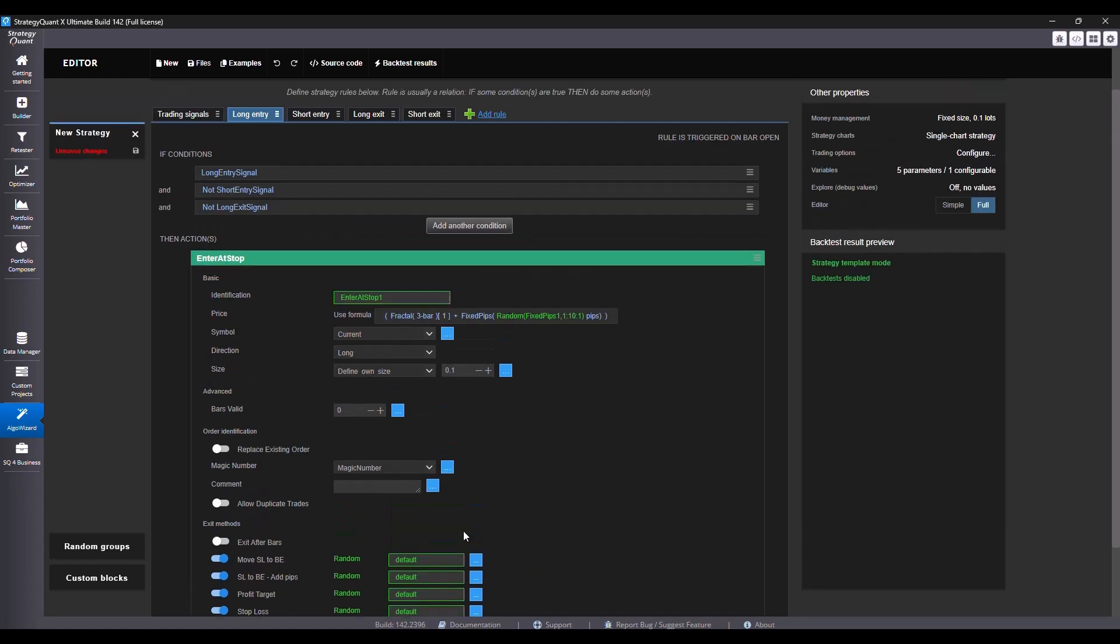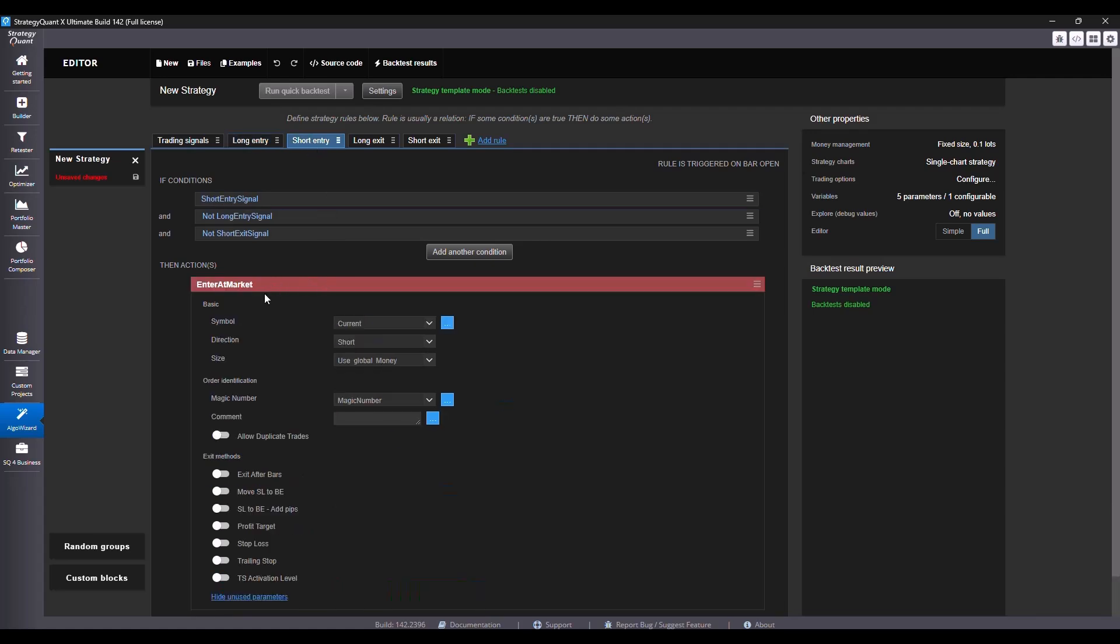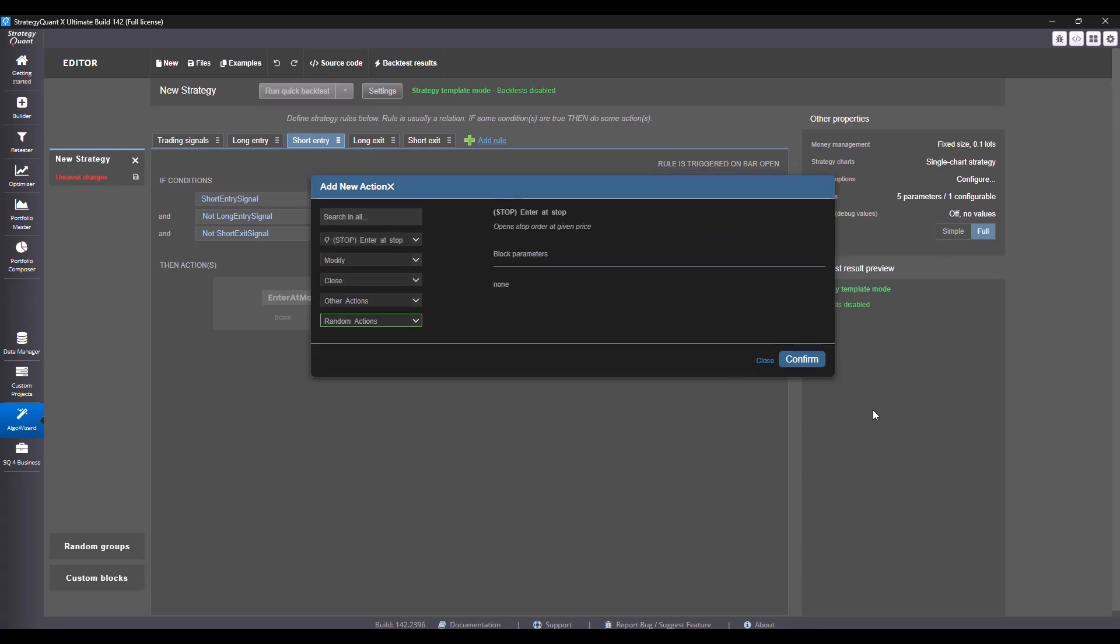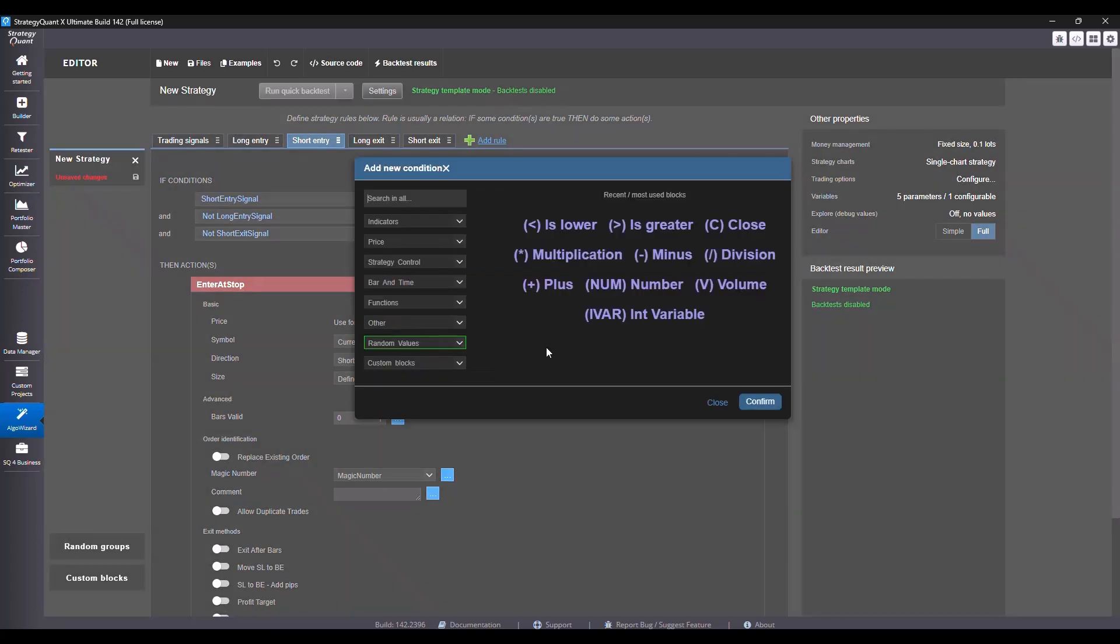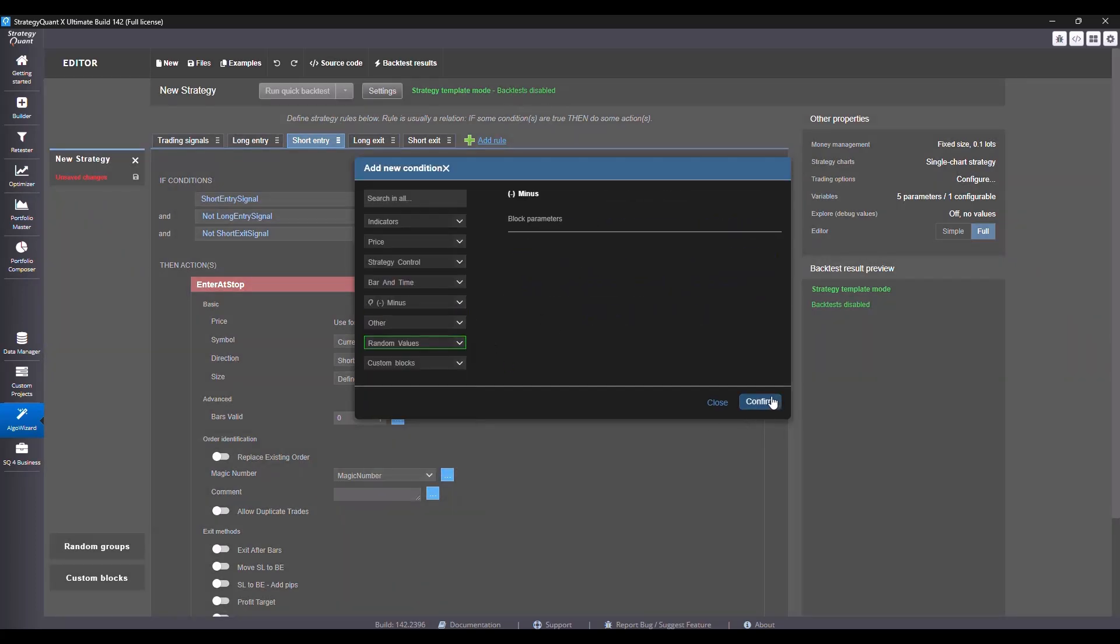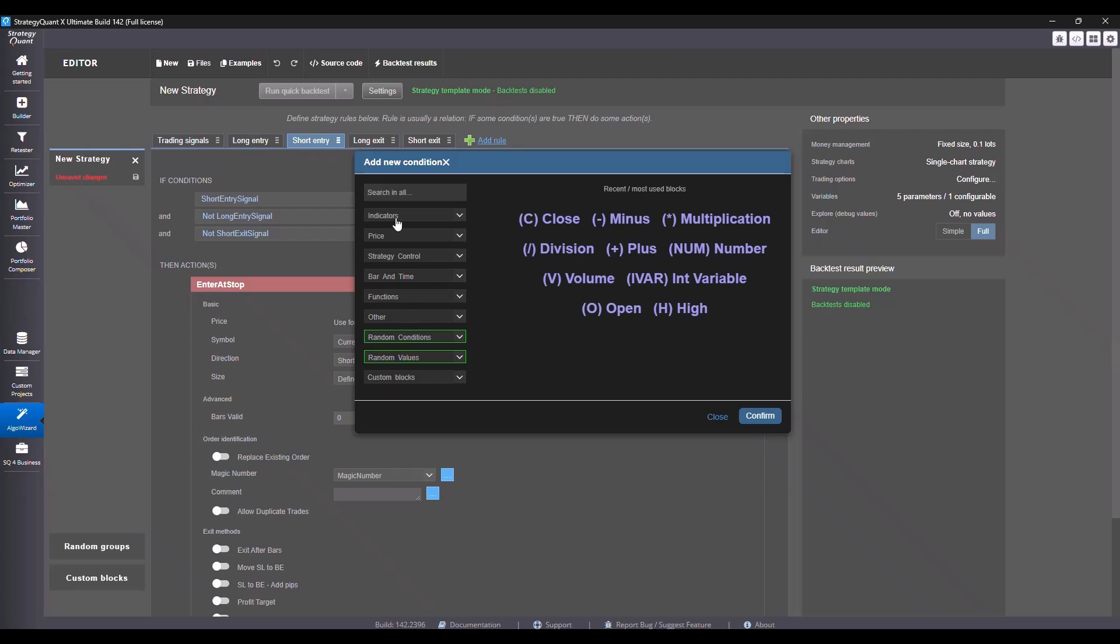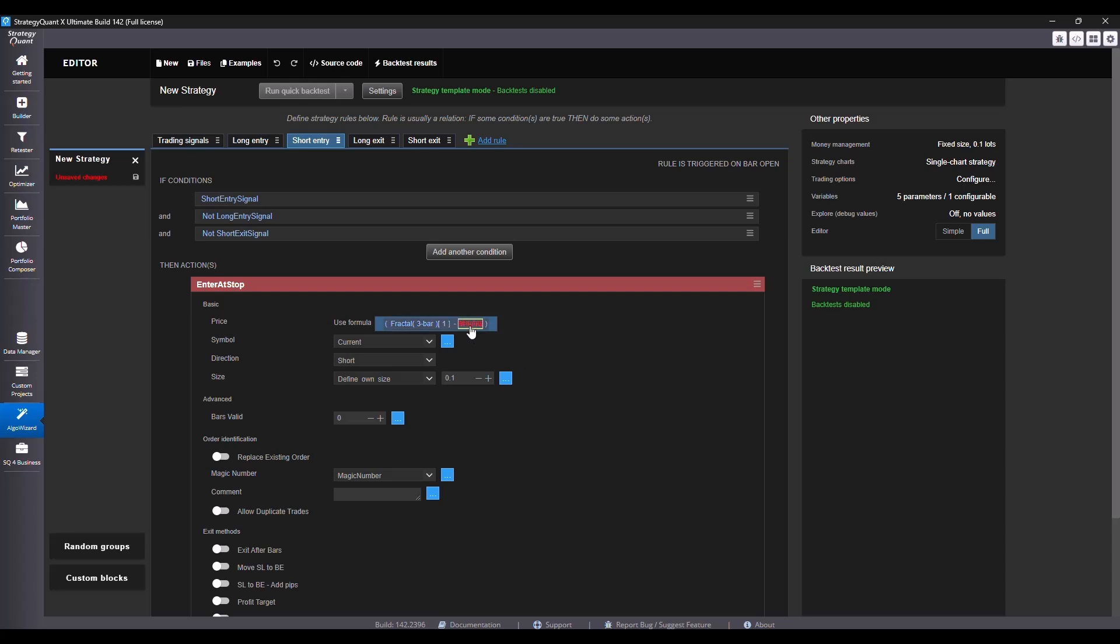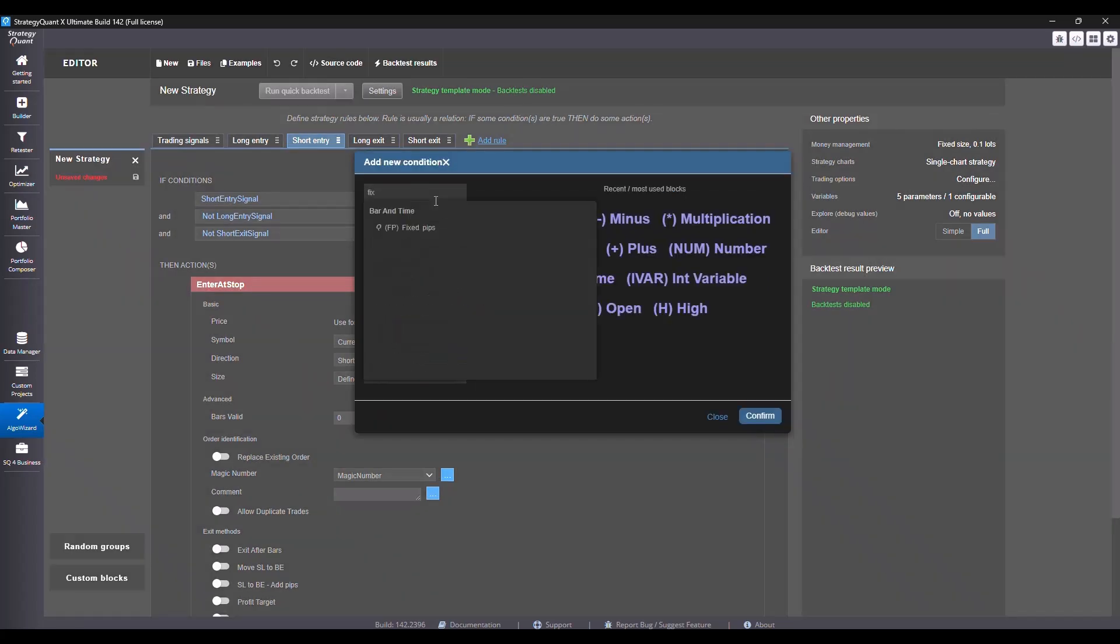For the short side we will do the opposite. So we delete the market order and enter using a stop order with a down fractal. This time we will use the minus function, and we will use a three bar fractal with direction down. Again we will add some buffer using fixed pips just like with the long side and let the value be generated randomly.